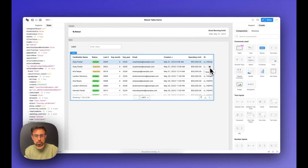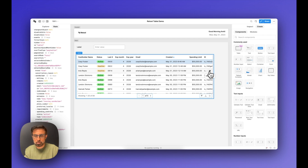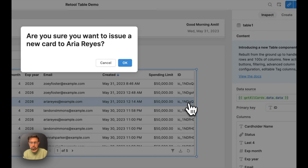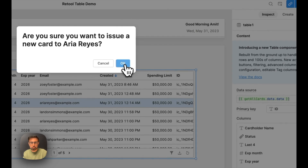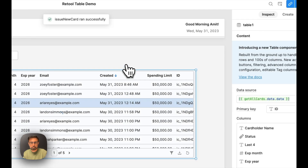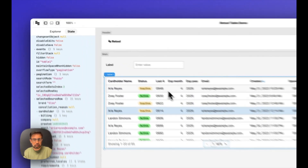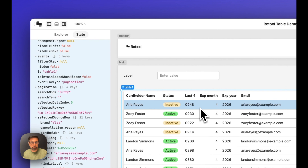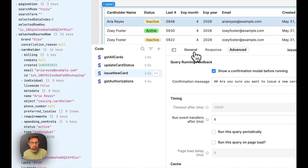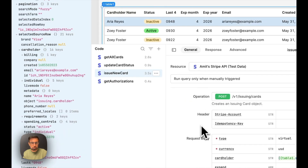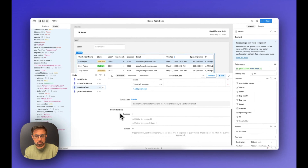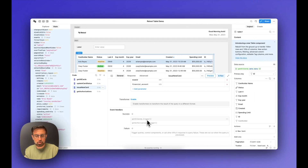Let's issue a new card — 'Are you sure you want to issue a new card?' Let's say okay, and that fires off. The table is updated automatically, because like we did for the update card status query, we included a success trigger to call get all cards dot trigger. We've also set it to get authorizations dot trigger, but we'll get to that in a bit.